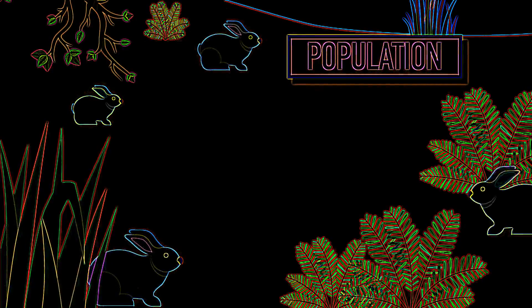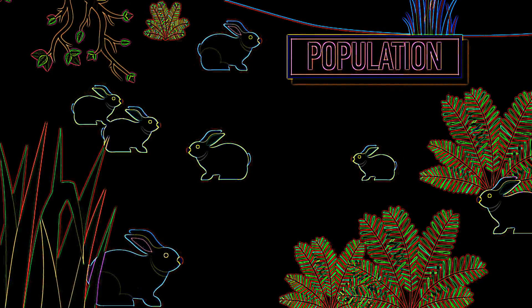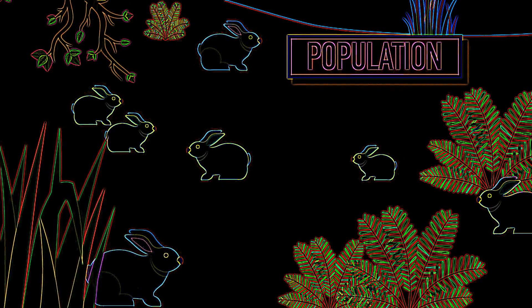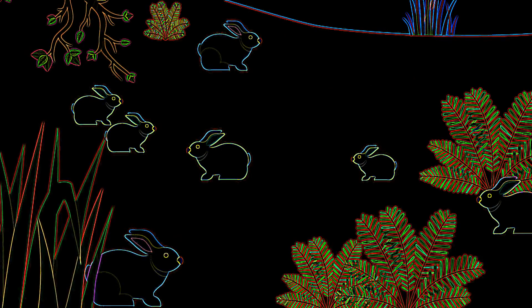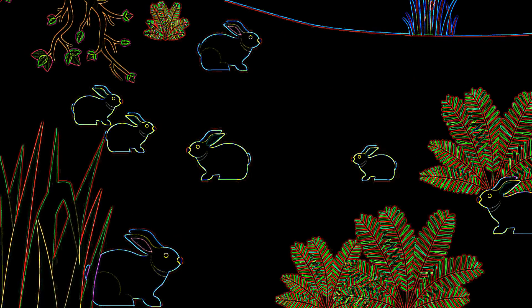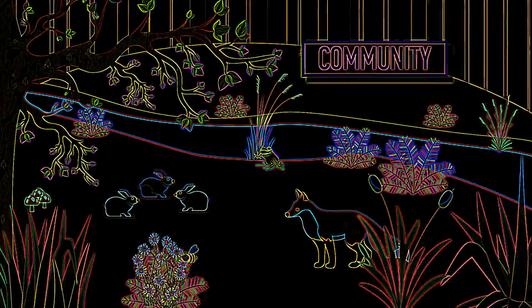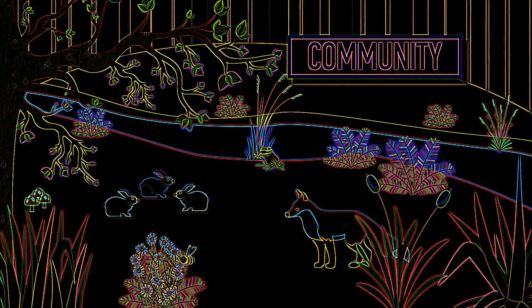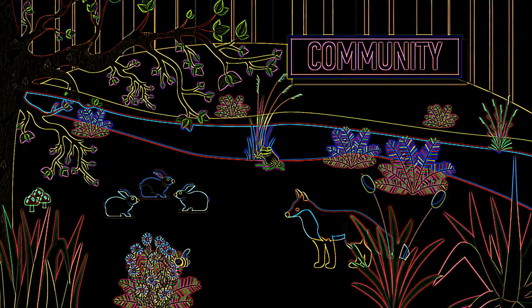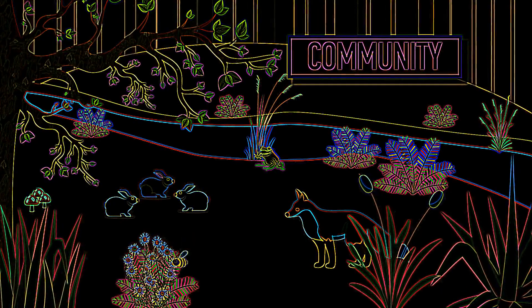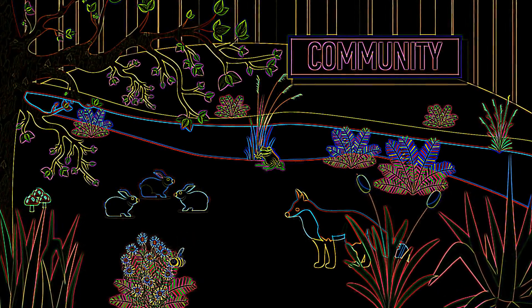Populations are all members of the same species in the habitat at one time. While populations describe just one species, a community is all of the organisms of multiple species that coexist in the habitat at one time.